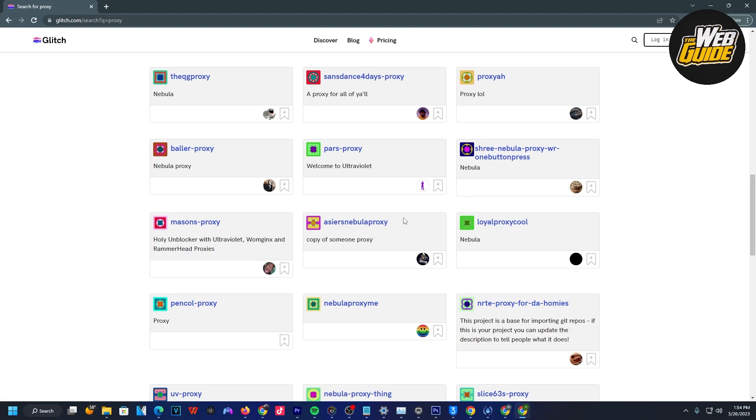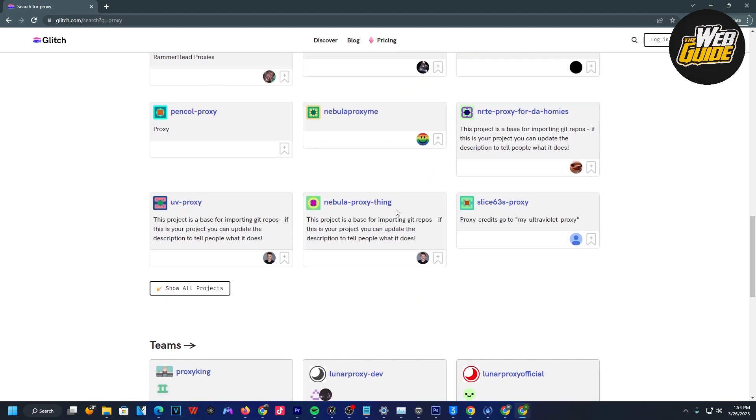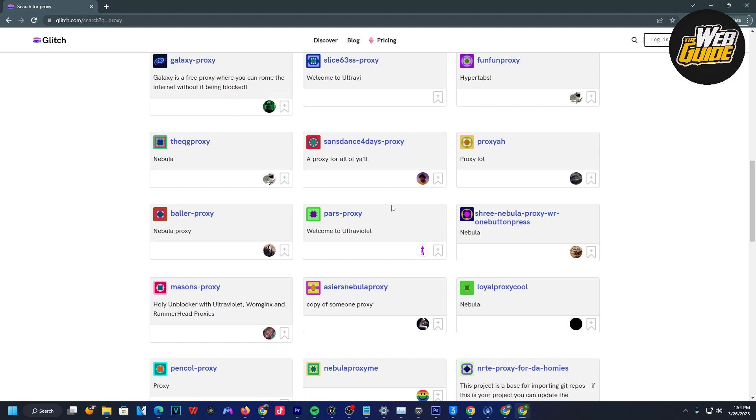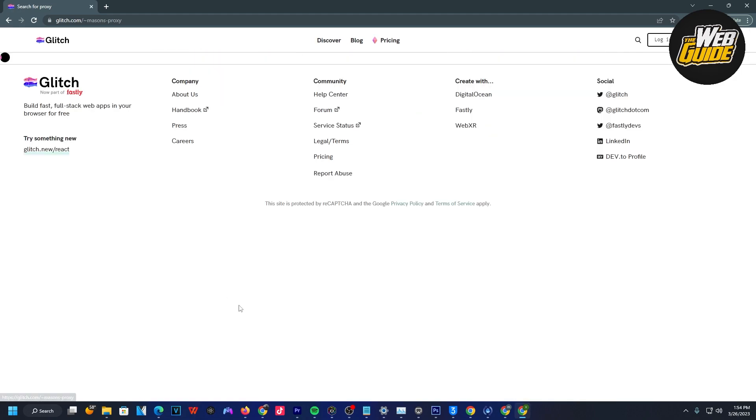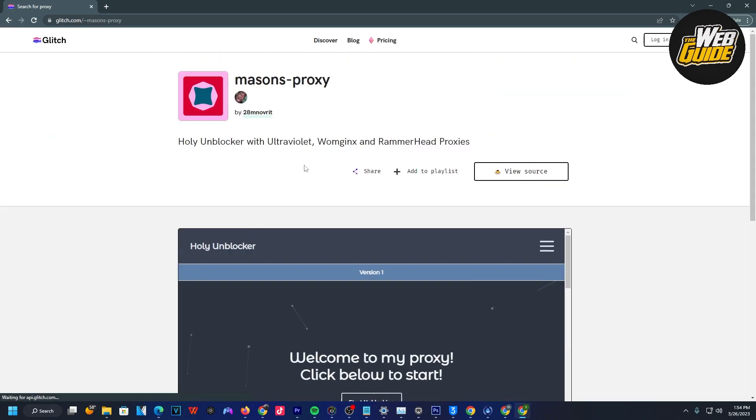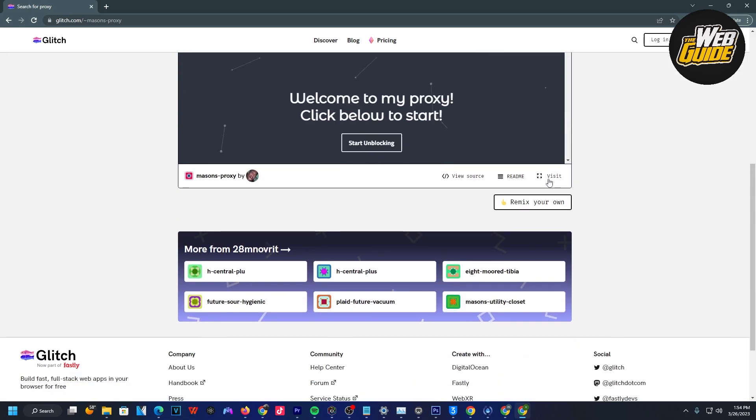There are definitely a lot of them that work, but you want to find one you're comfortable with that's easily accessed. I found that Mason's proxy is probably the easiest one to use. I'm going to choose this one, and for the fourth step, click visit right here.